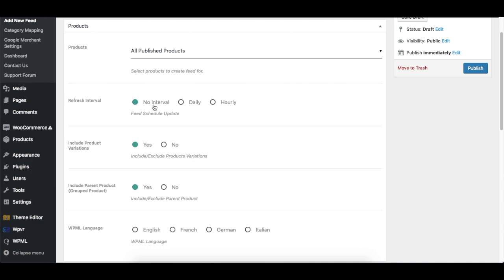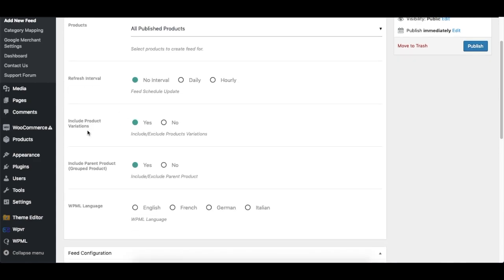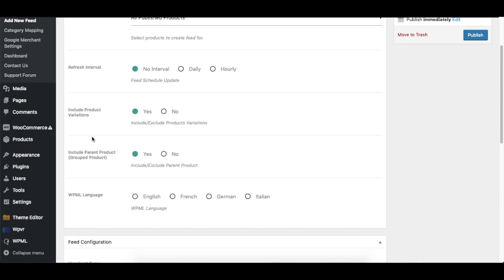The next option is Include Product Variations. Now we probably have a lot of products that can have variations, like if you have a t-shirt that has multiple colors or multiple sizes, those are products with variations. Now we've included an option so that you could either include products that have variations or you could just completely exclude the products that have variations.